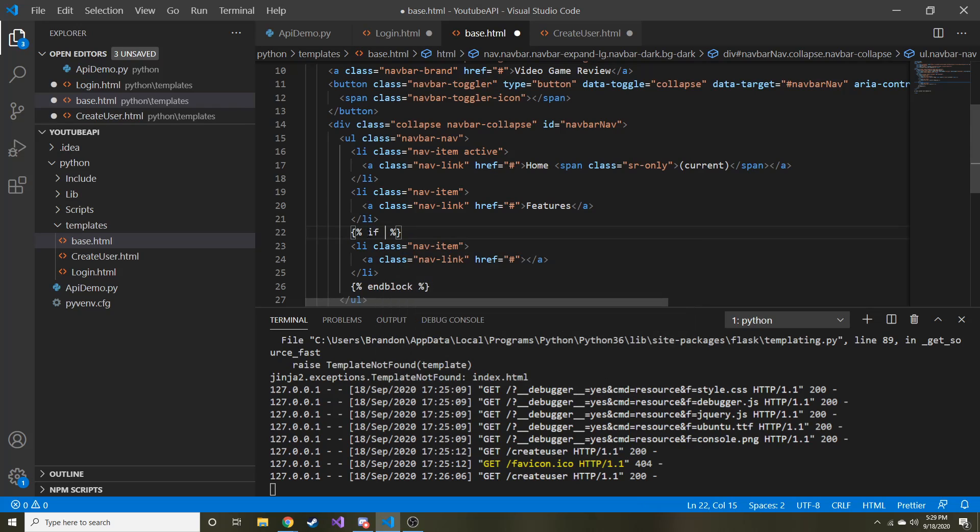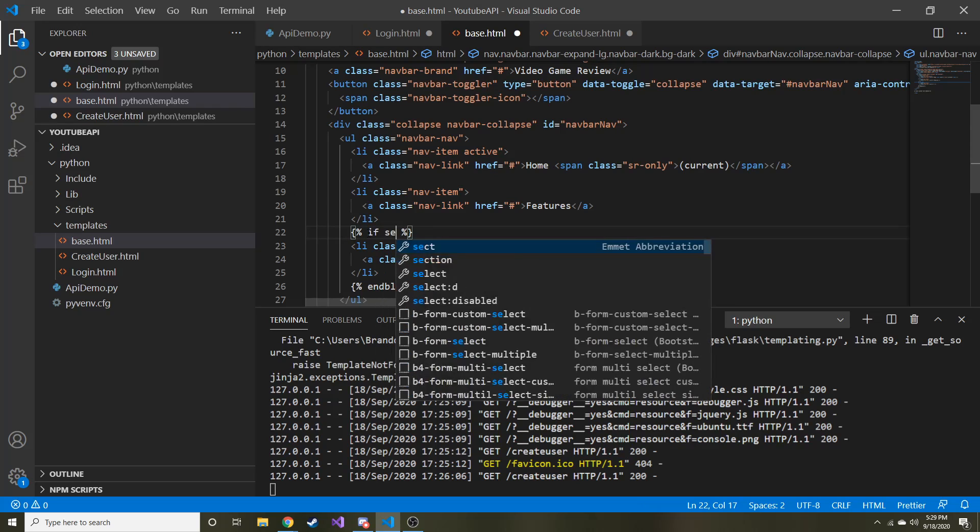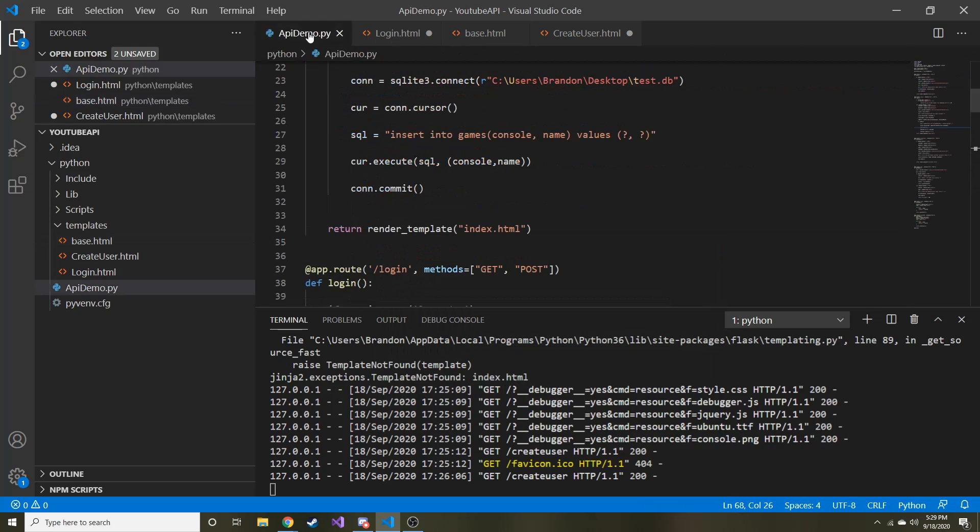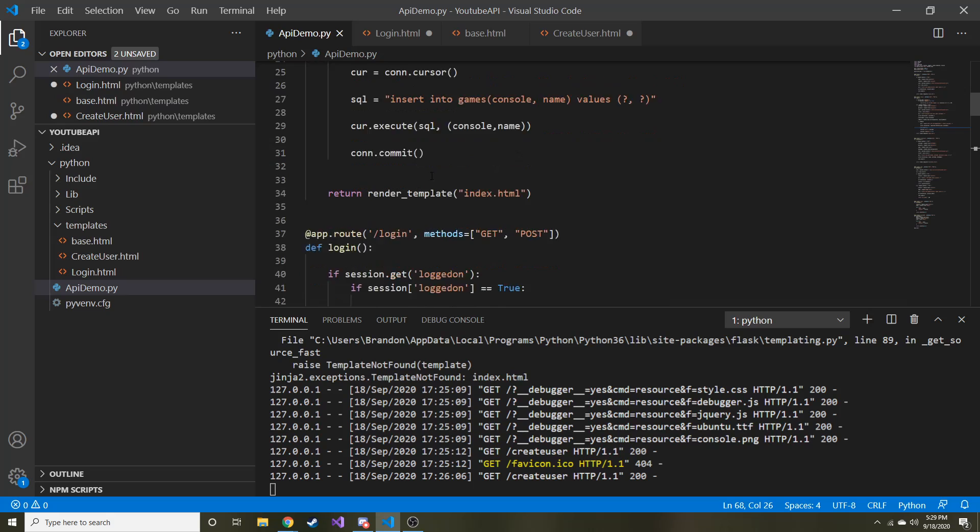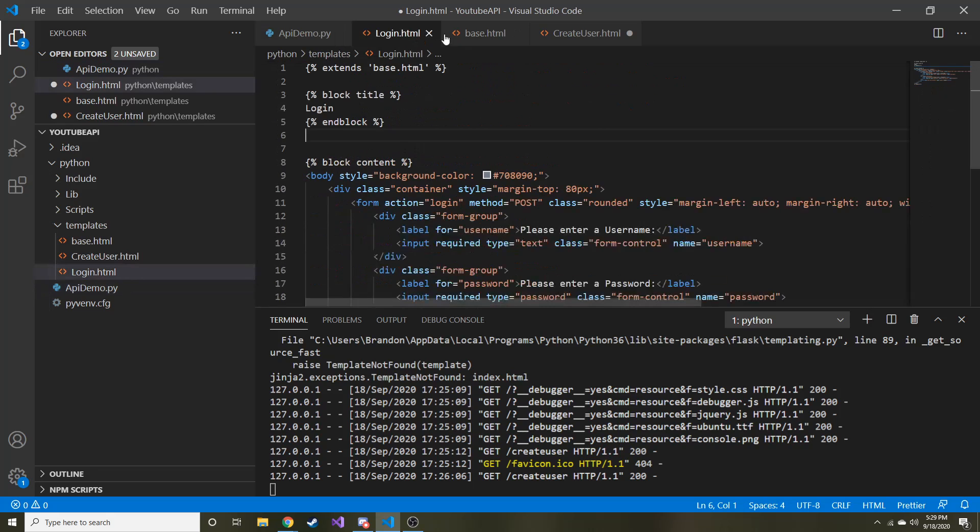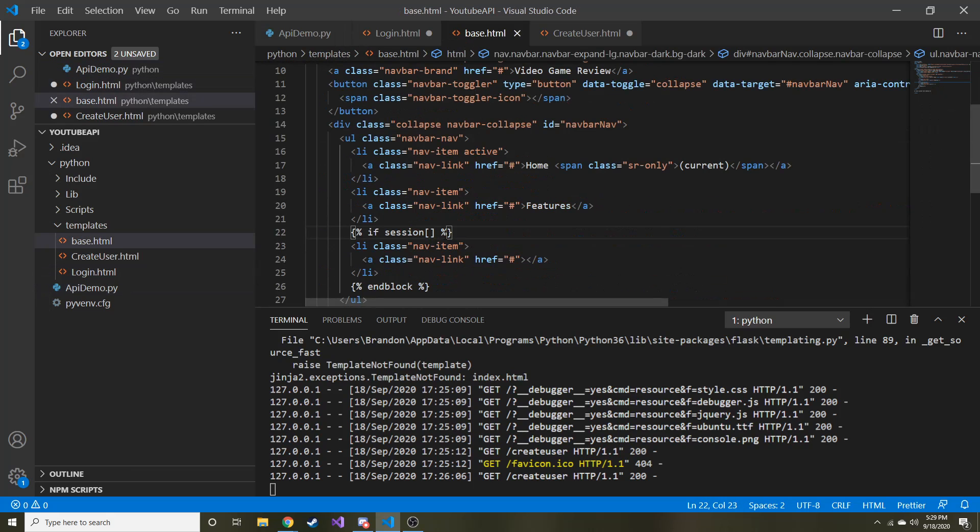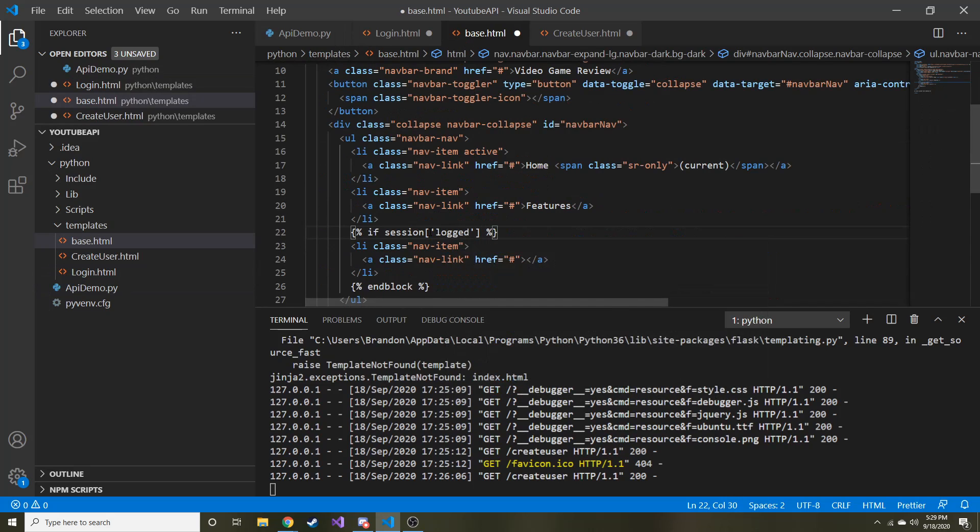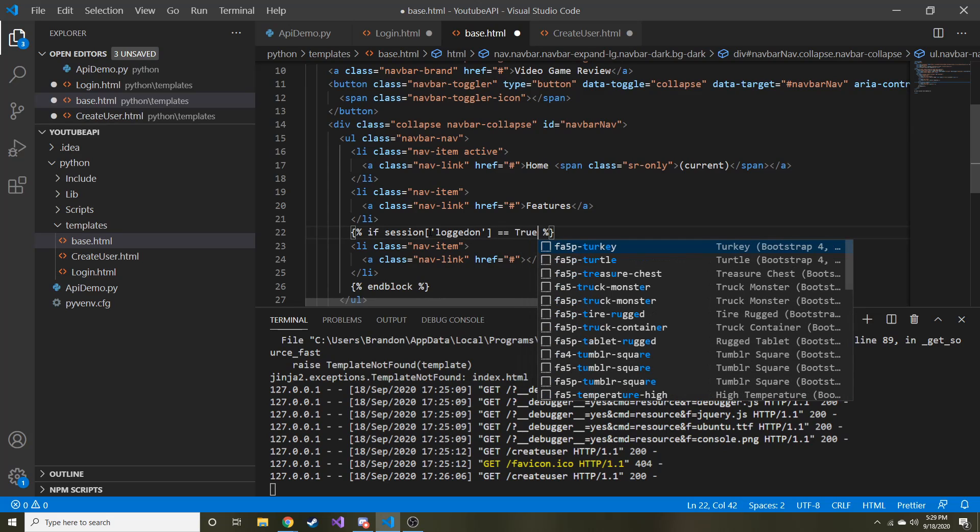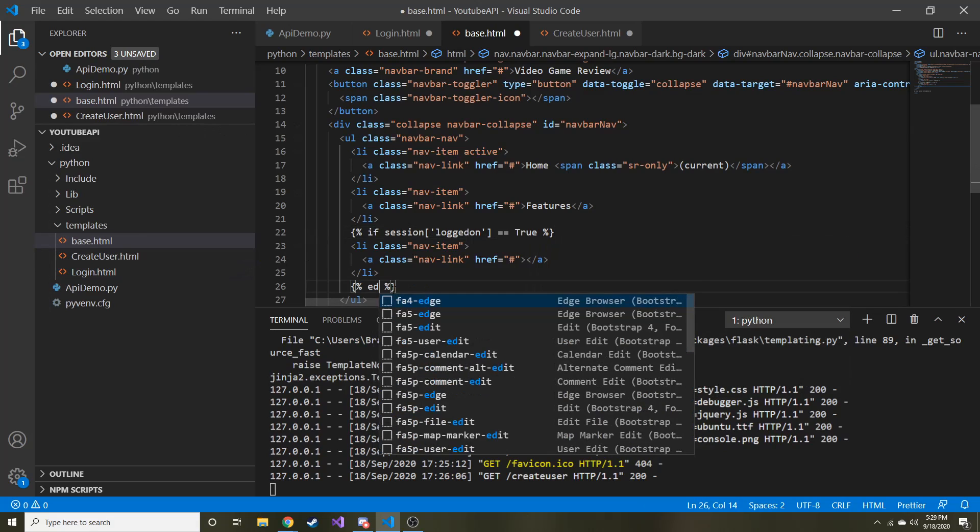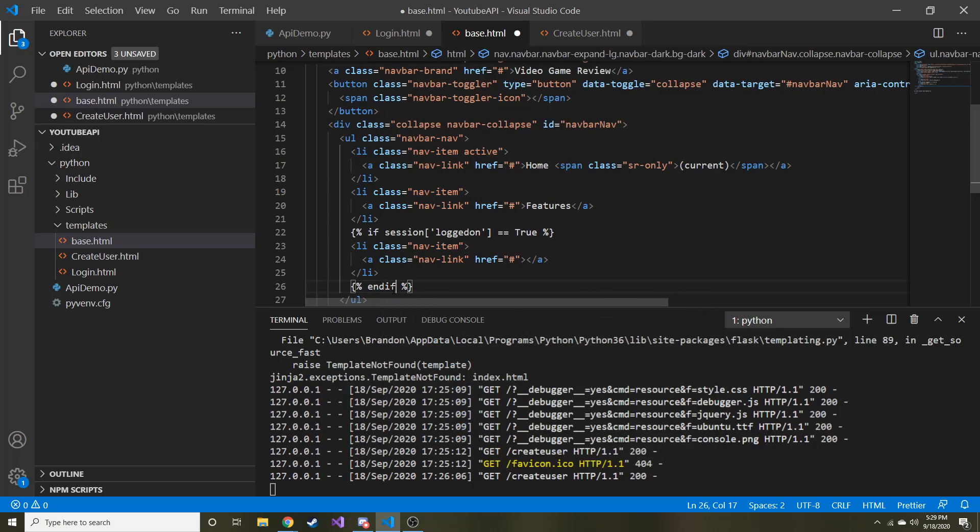So instead of blocks, let's just ask a question. So if session... What did we make the session variable called? I forget already. Logged on. So if session logged on is equal to true. And then instead of end block, we're going to do end if. Hopefully this ends up working as I expect it to.